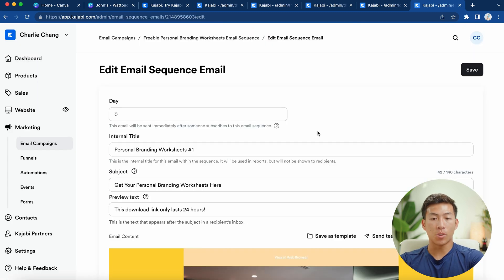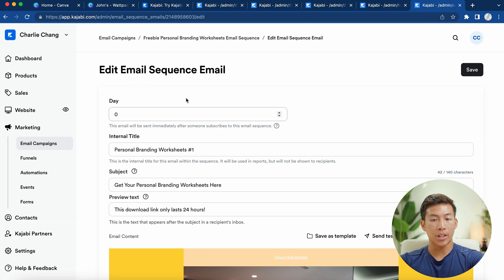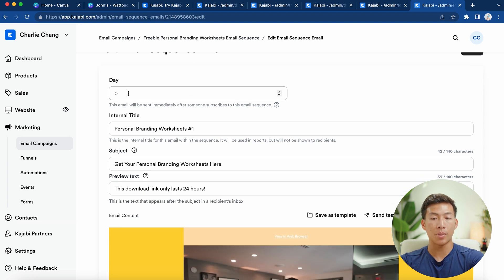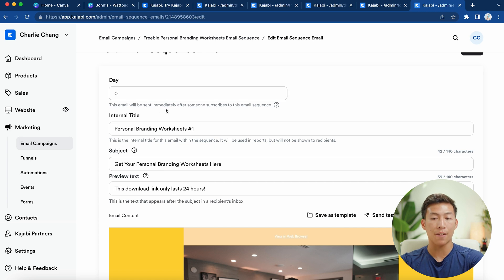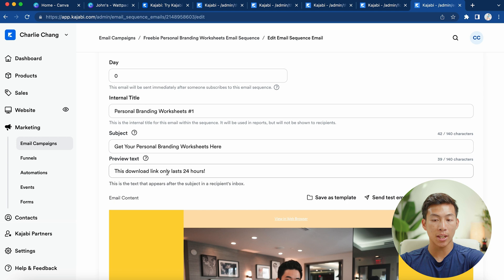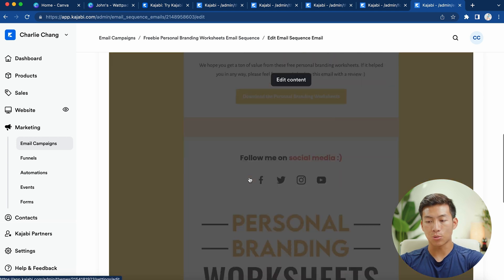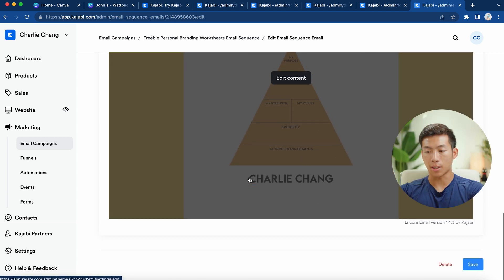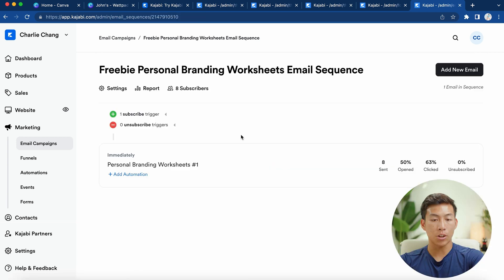Down here with the rest of the email, we just have a simple call to action to follow us on social media, as well as the picture of the personal brand worksheet. Super simple — you don't have to make it too complex. From there, just click 'Save.' Once you're done with that, you'll see it allows you to edit the email sequence settings.